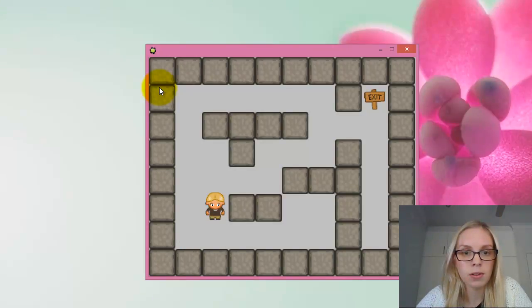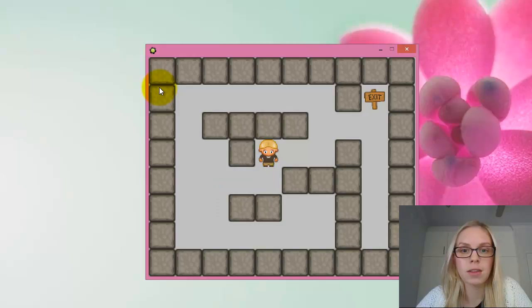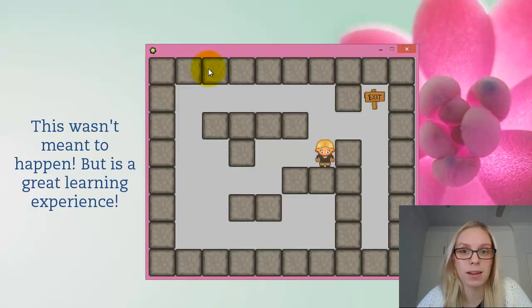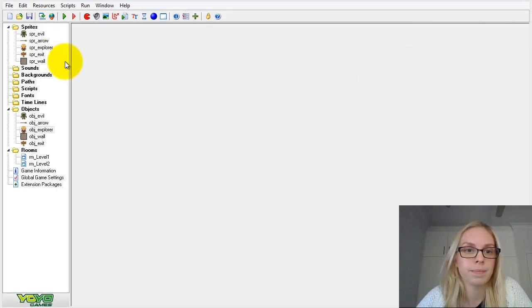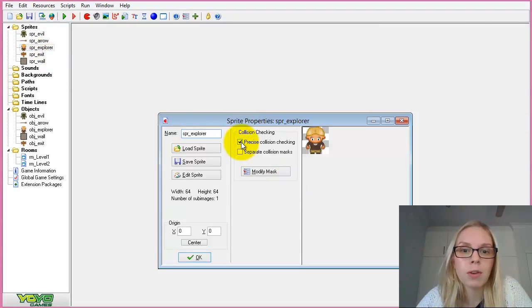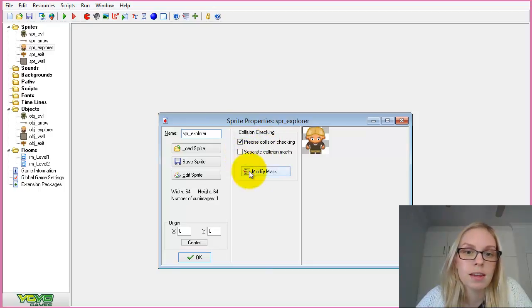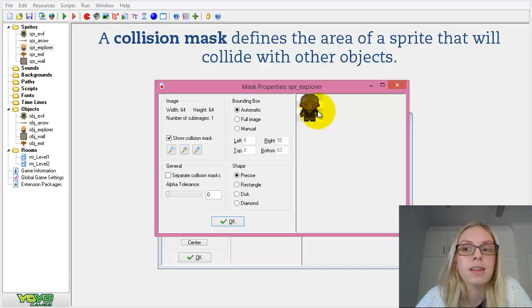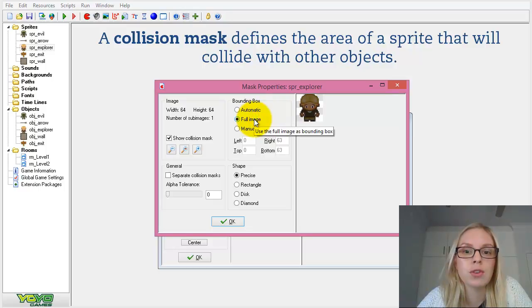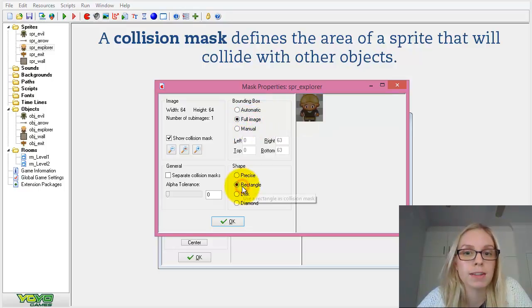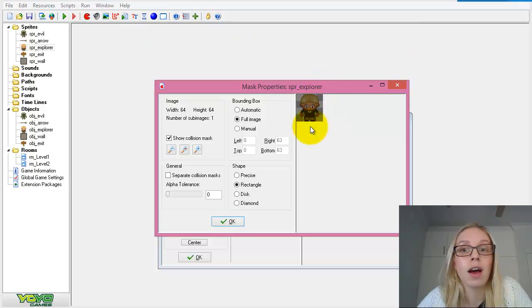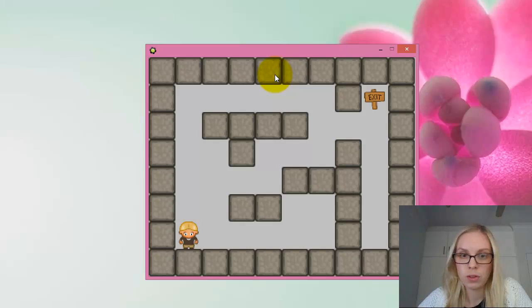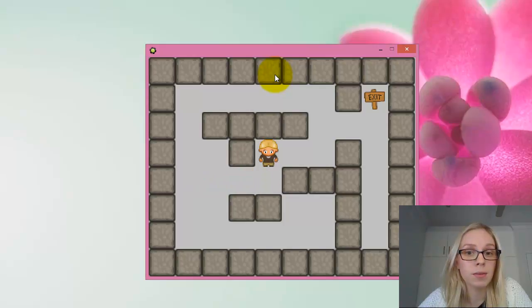Now we should be able to fit very easily through the gap. However, the character has gotten stuck and can't move anywhere. Looking at the Explorer object, we've got precise collision checking. In 'Modify Mask', we can set the collision mask. To make the maze game easier, we change it to a rectangle rather than the full image — this avoids getting stuck. You'd do this in a maze game, but not necessarily in other types of games.